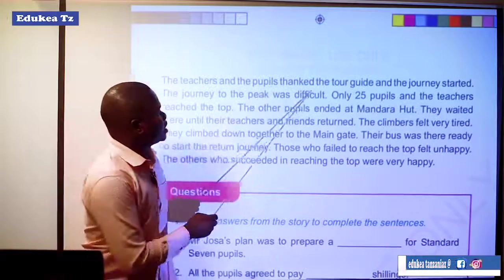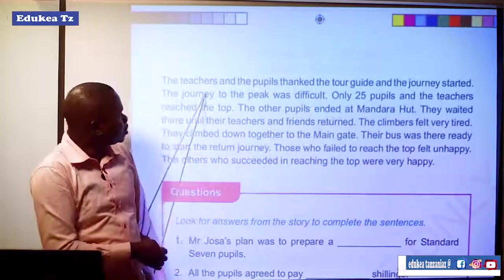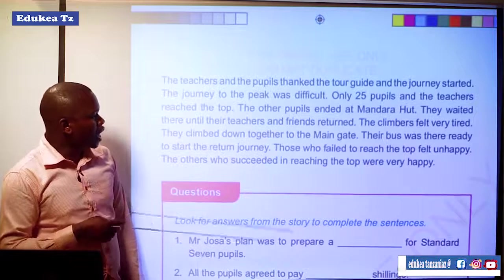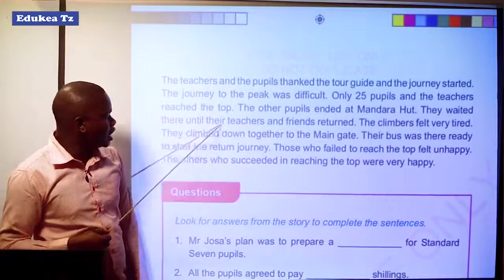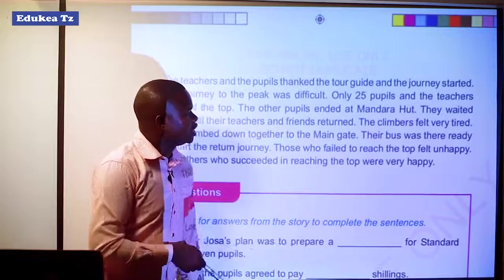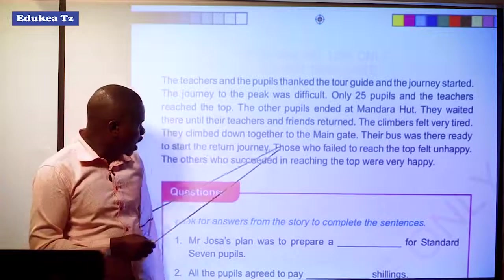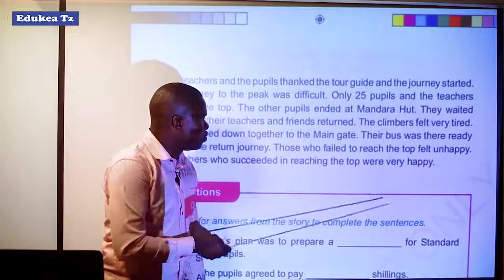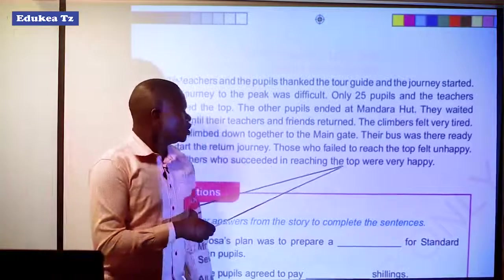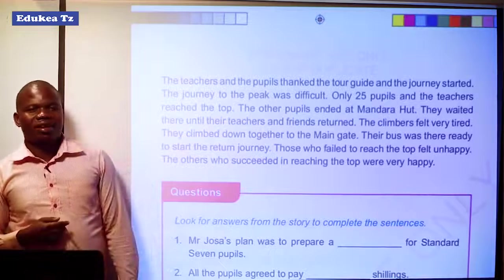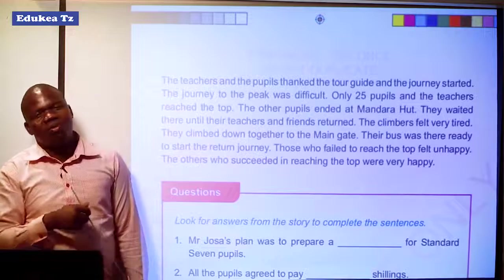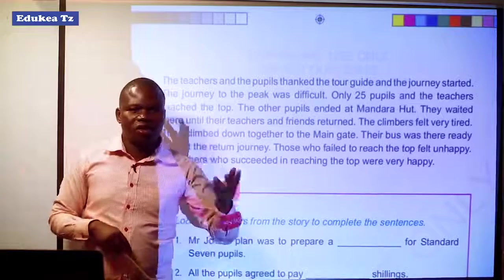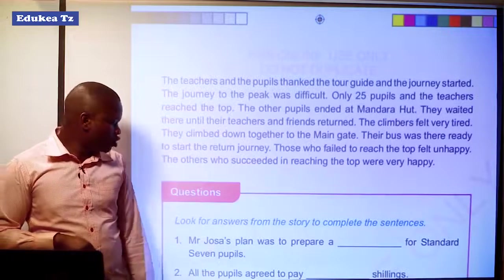The teachers and pupils thanked the tour guide and the journey started. The journey to the peak was difficult. Only 25 pupils and the teachers reached the top. The other pupils ended at Mandara Hut. They waited there until their teachers and friends returned. The climbers felt very tired. They climbed down together to the main gate. Their bus was there, ready to start the return journey. Those who failed to reach the top felt unhappy, but those who succeeded were very happy. As a teacher, I could also reach the top of the mountain, and even you, my pupils who follow our lesson, I think you could also reach the top.